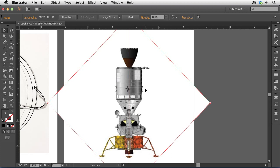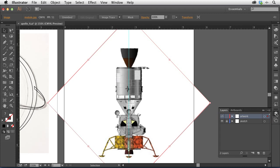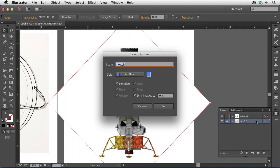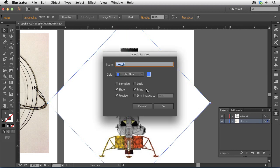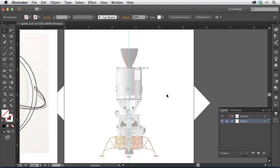This reference image is currently on the artwork layer, not the sketch layer. I'll go to the Layers panel, turn off the template option on the sketch layer to unlock it temporarily, drag the reference image down to the sketch layer, then double-click to turn it back to a template. Now the reference is locked and dimmed. I'll go back to the artwork layer and start drawing the spacecraft using the pen tool for these simpler, mostly straight-line shapes.